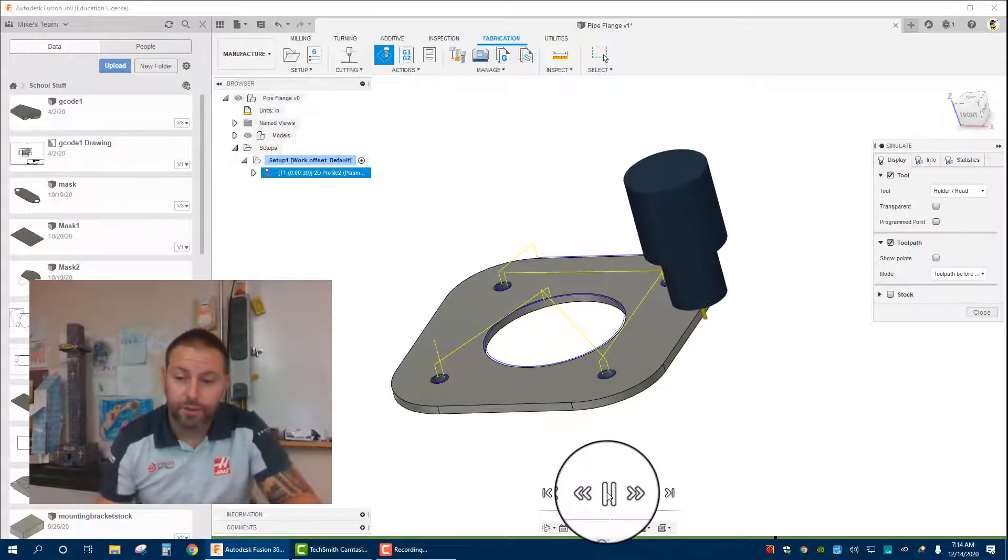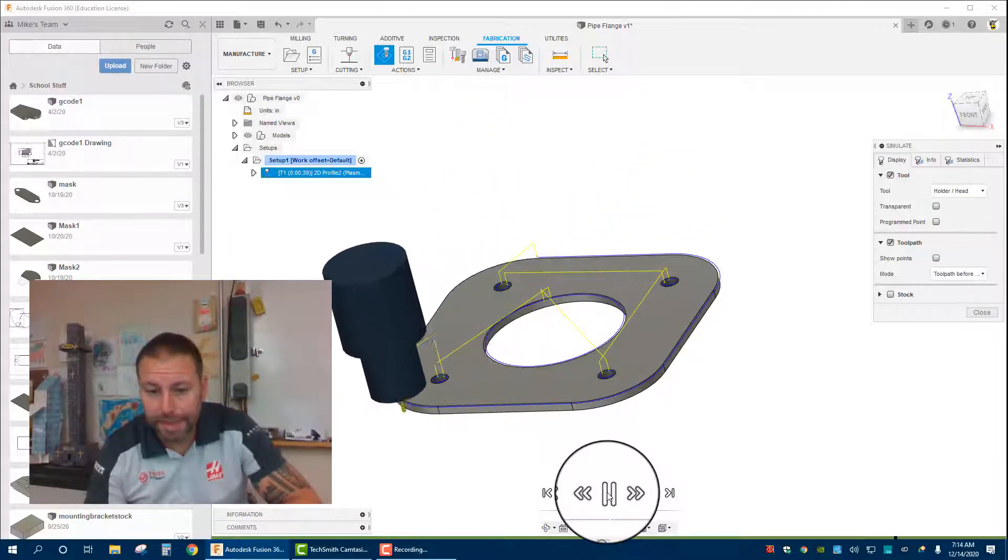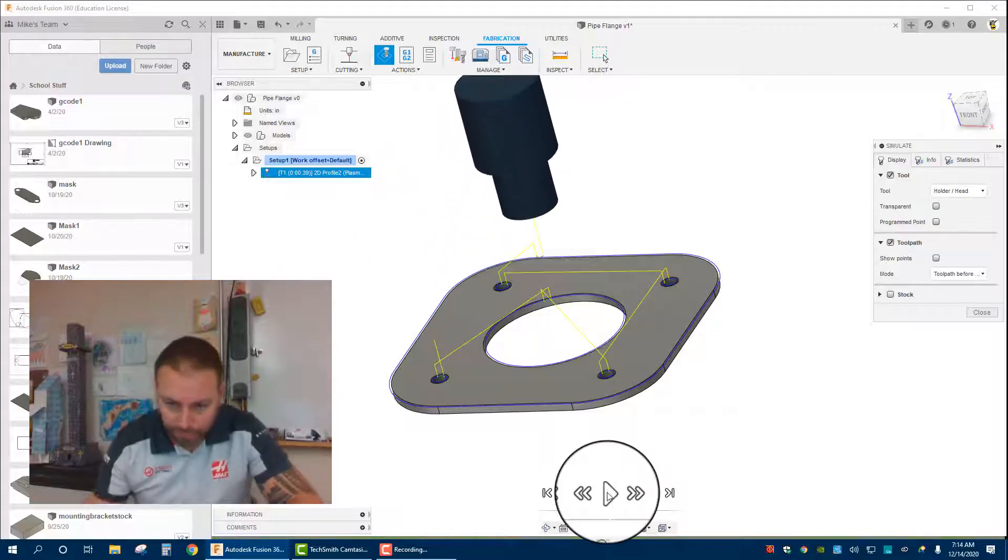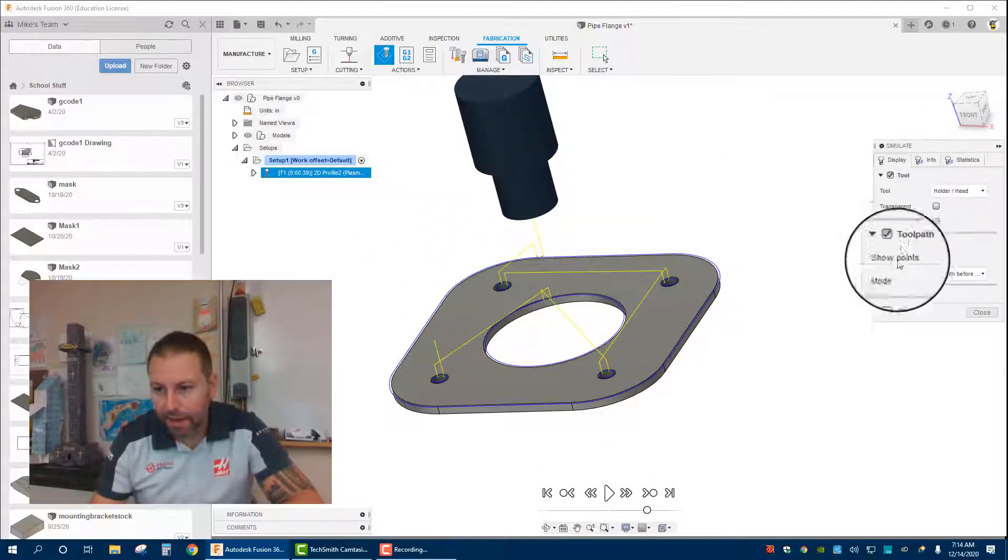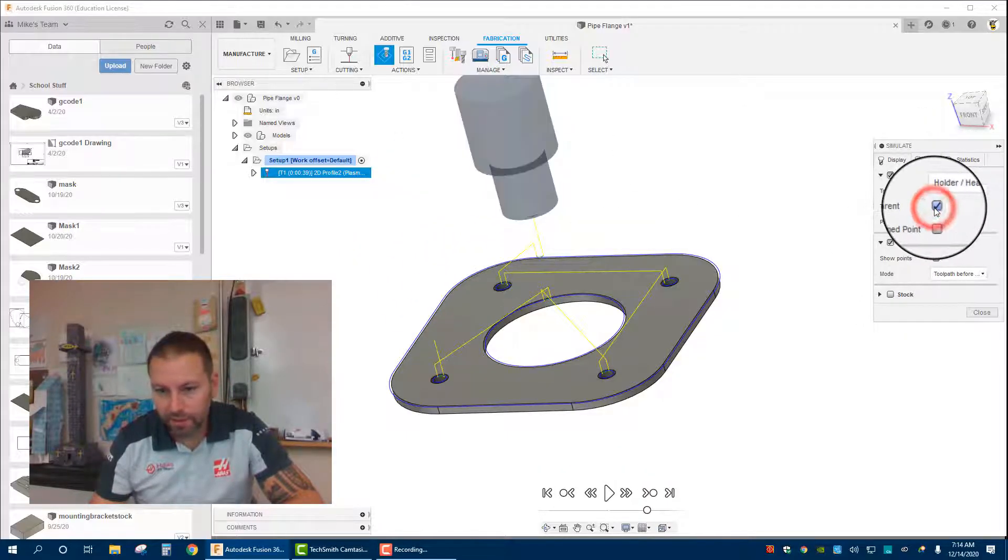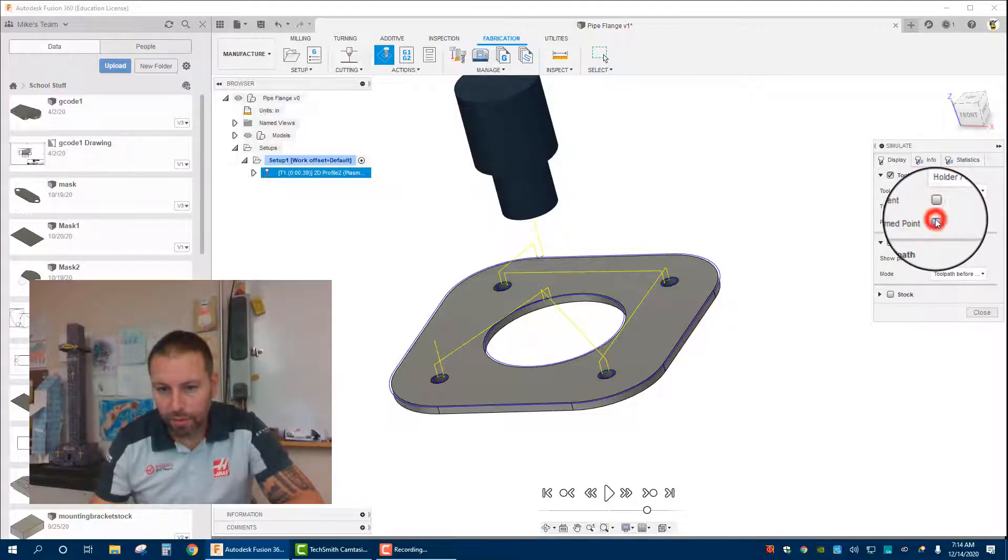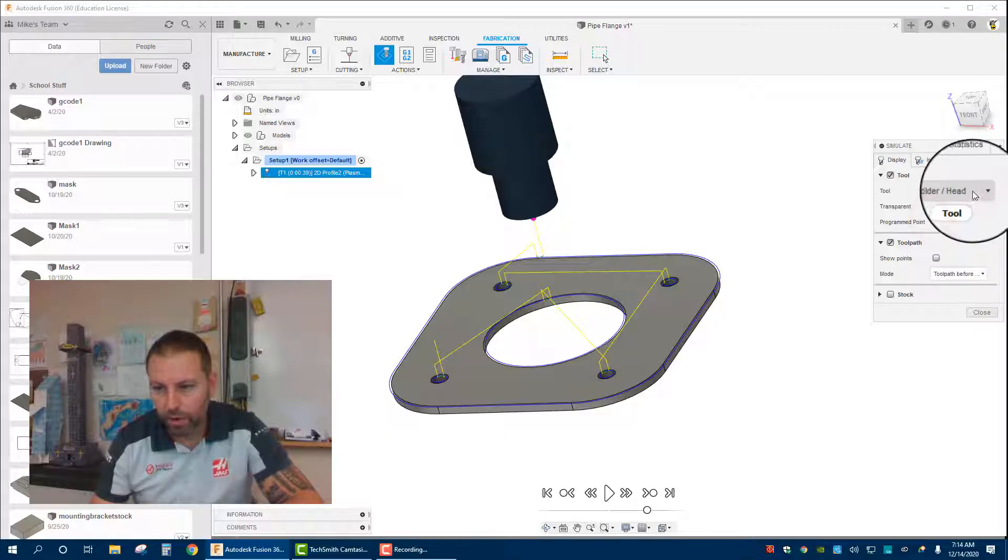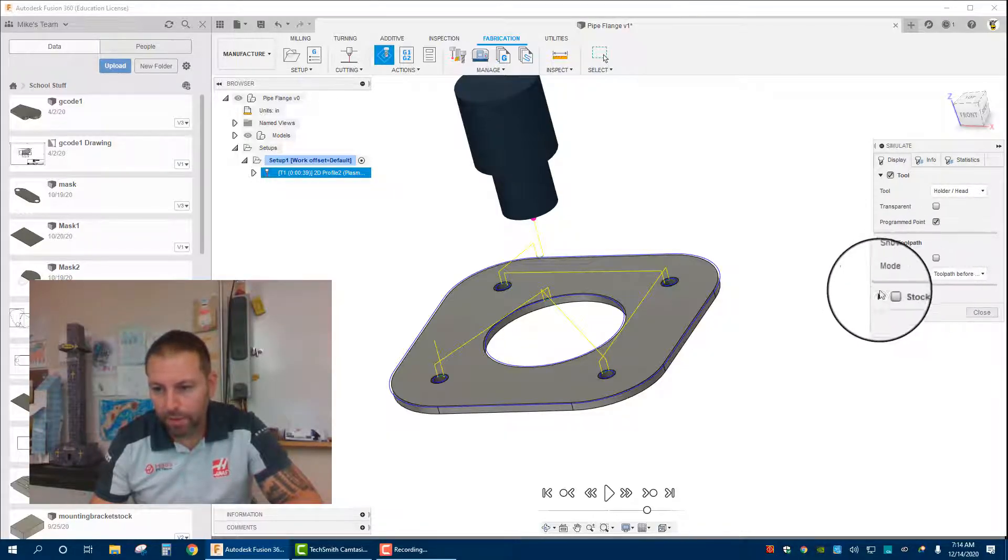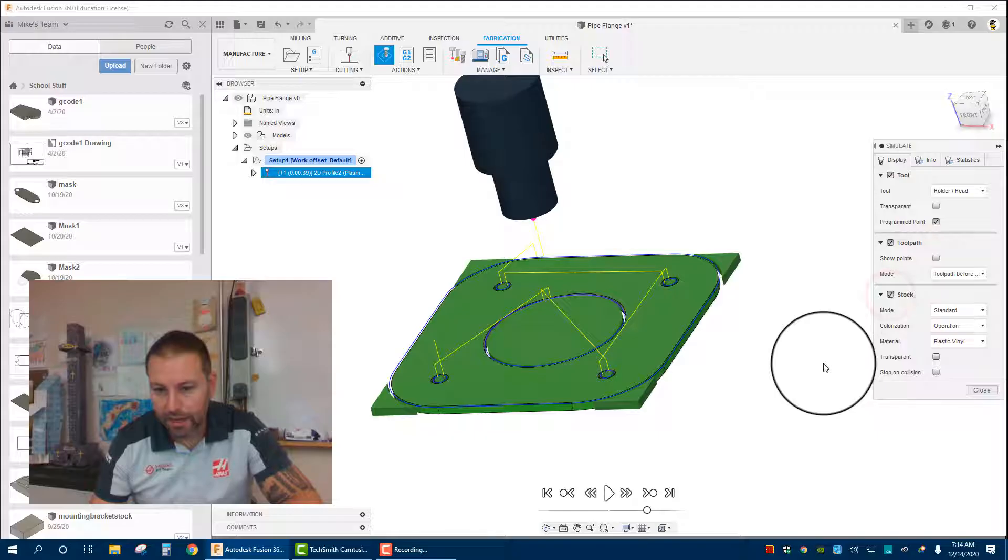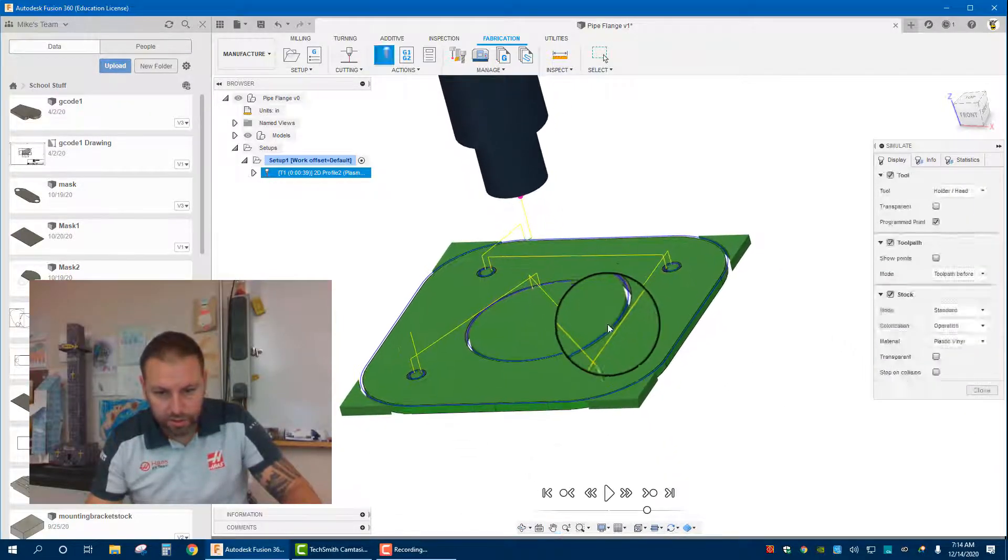You've basically just created your first toolpath to make some sort of flange. Over here on the right side, it just talks about keeping the tool head transparent or solid, program points, if you want to look at the tool holder or not, toolpath mode if you want to look at the stock that's there, so it'll show you what it's actually cutting.